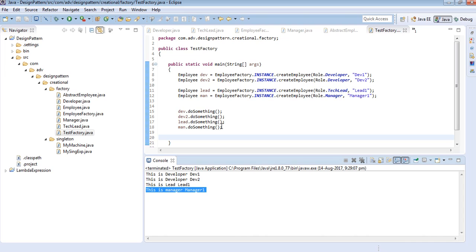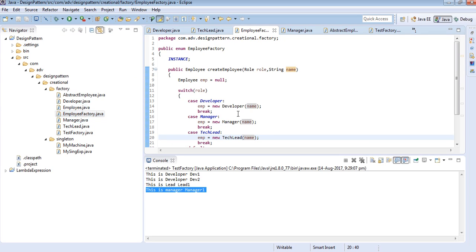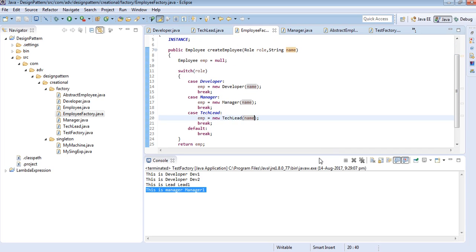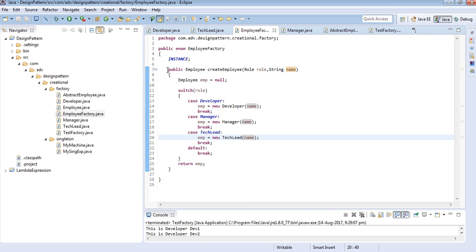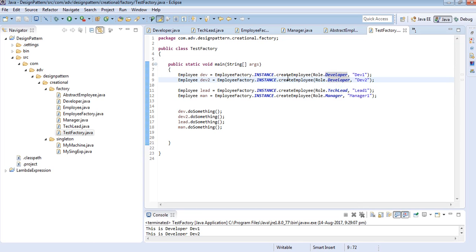So the concept is: I don't want to put the logic of creating objects scattered everywhere. I have created EmployeeFactory to put my creation logic at a centralized place. Whenever I want to create an object, I just call the factory. This is the concept of the factory pattern. In the next video we will discuss abstract factory. Enjoy programming — bye!